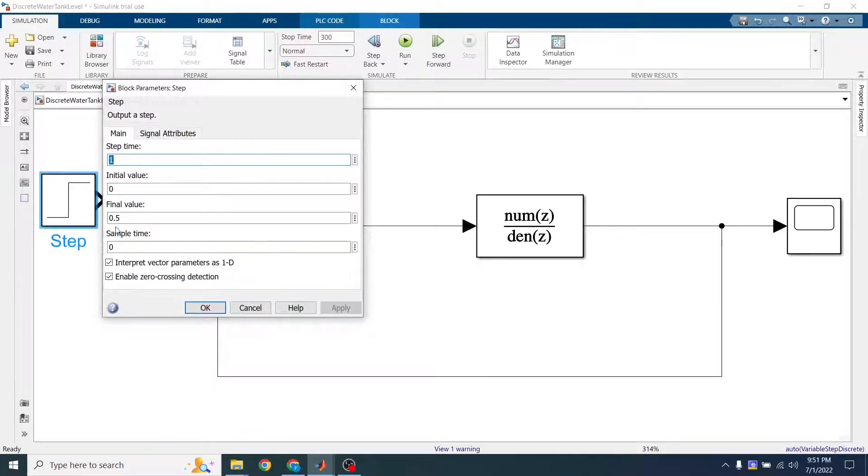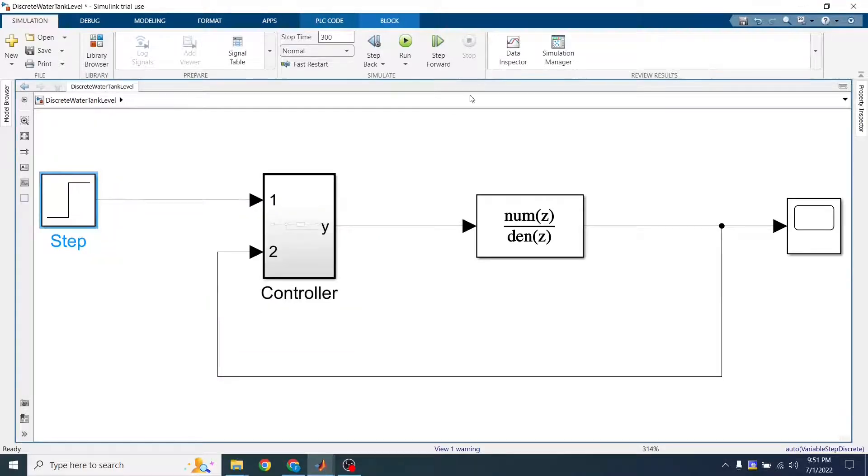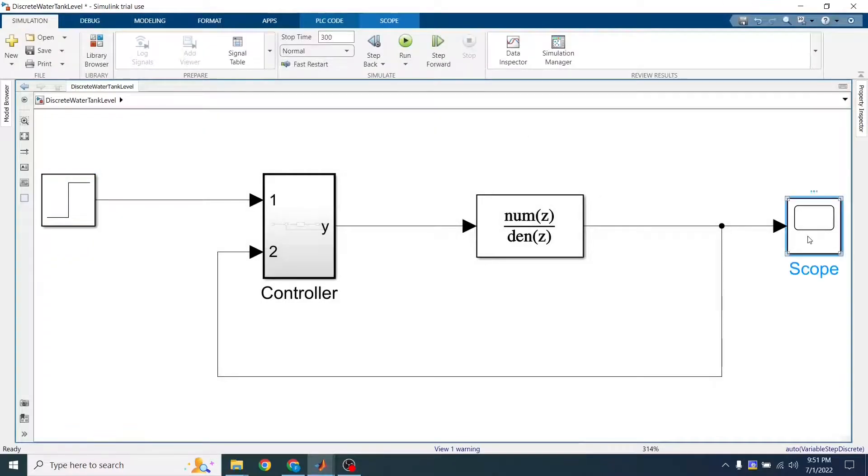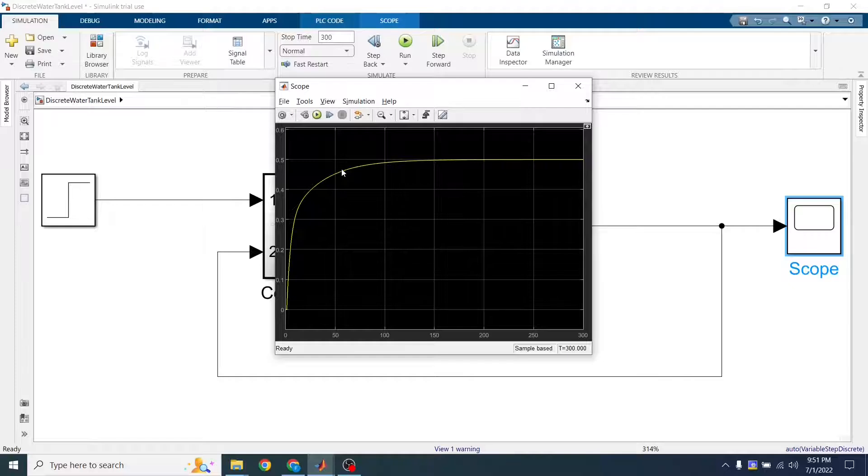So, carrying on with our simulation. This is our setpoint of 0.5. I'm just going to run it. This Z controller that I retuned.